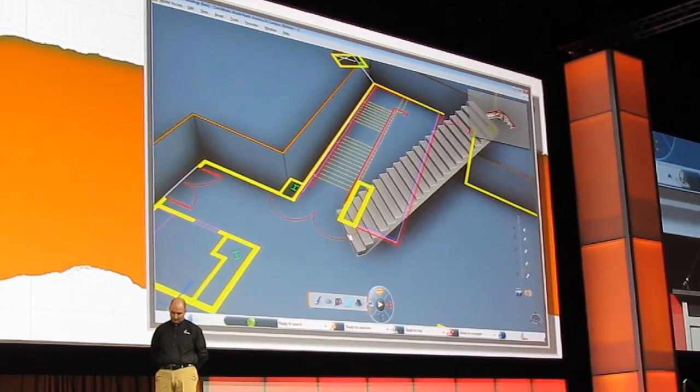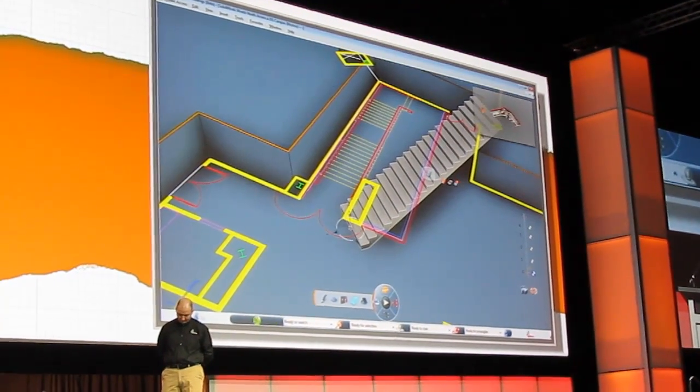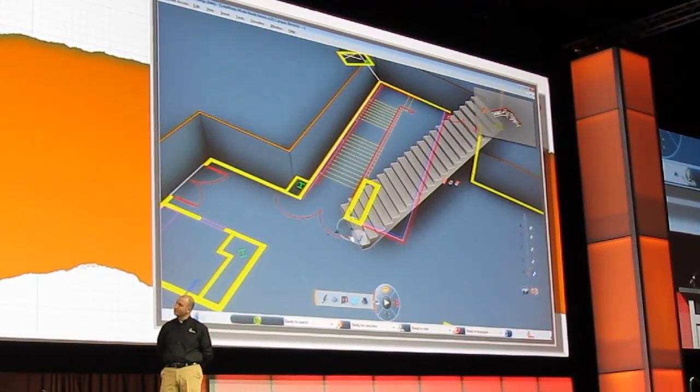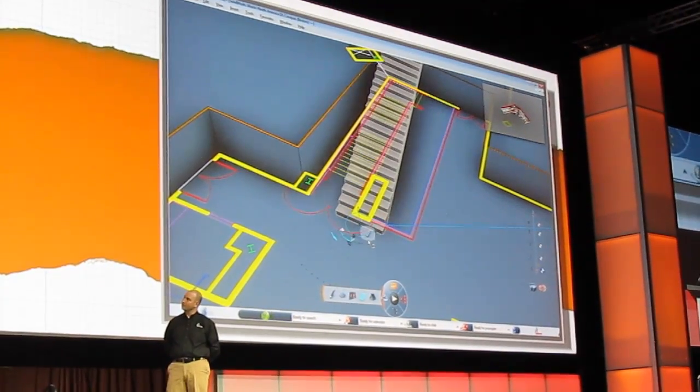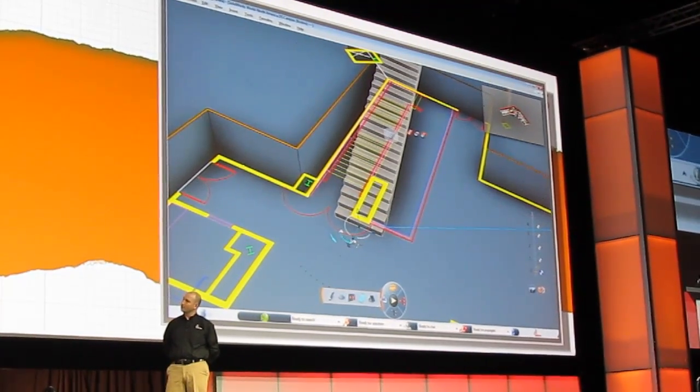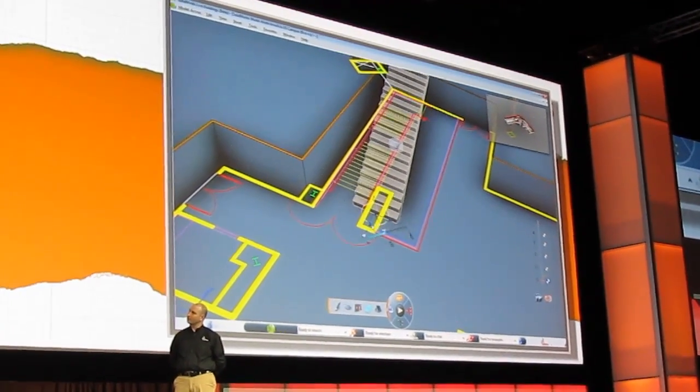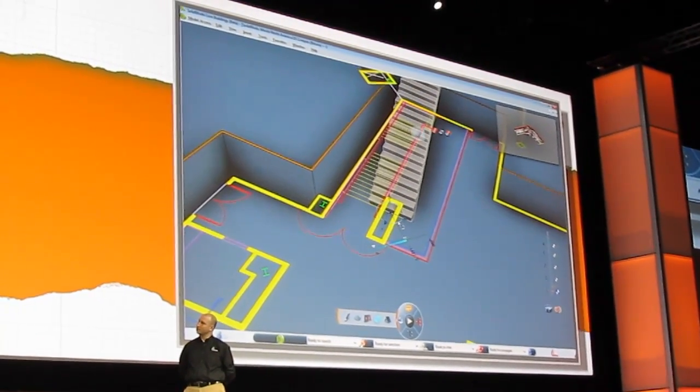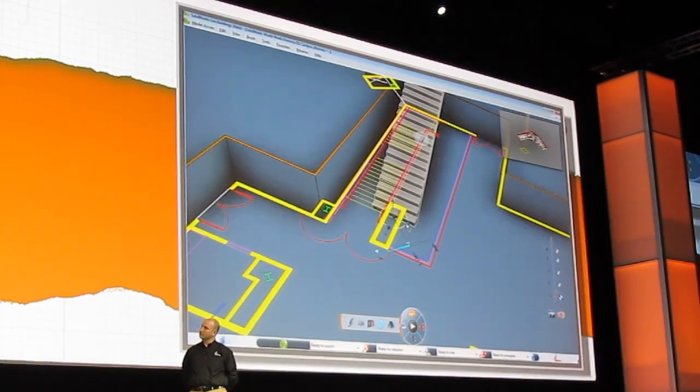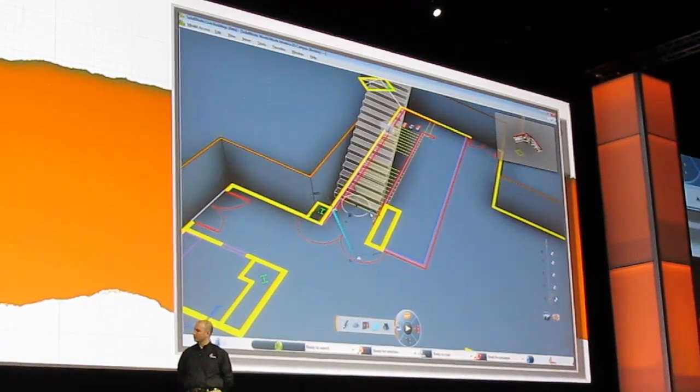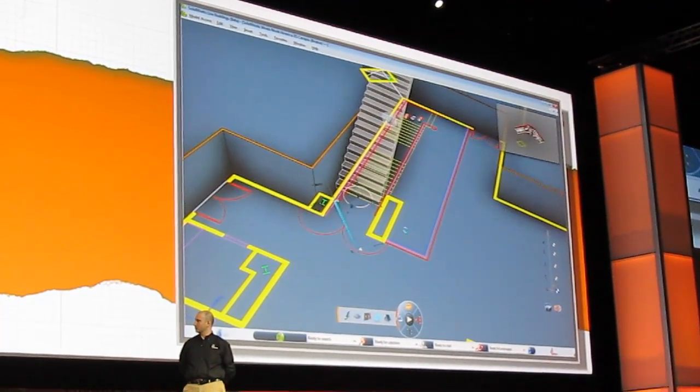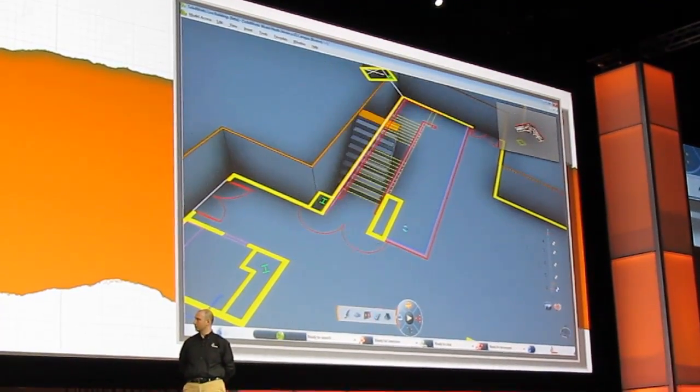Speaking of stairs, let's go ahead and add one in. You can see it snaps to the floor and brings on a triad very similar to the one that you'll find in SOLIDWORKS. So you can move it across and snap it up against the wall. This content is intelligent as well, so it'll add a hole in the floor above.